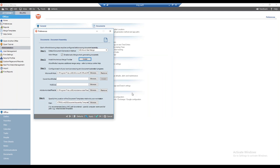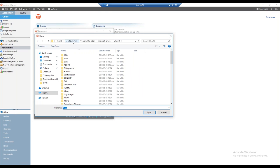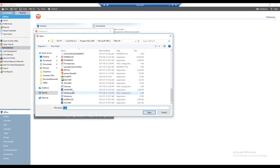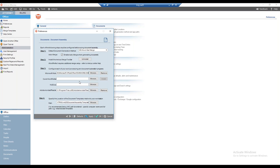The third step is to confirm the paths to Word, WordPerfect, HotDocs, and Adobe Acrobat Reader, if applicable. I'm focusing on the Microsoft Word path. Clicking Browse, I'm using Office 2016 — it's in the Program Files (x86) folder, confirming it's a 32-bit application. In the Microsoft Office folder, there's an Office 16 folder. Scrolling down, I find winword.exe, the executable for Microsoft Word. I select that and the path is populated, telling Amicus Attorney where to find Microsoft Word.